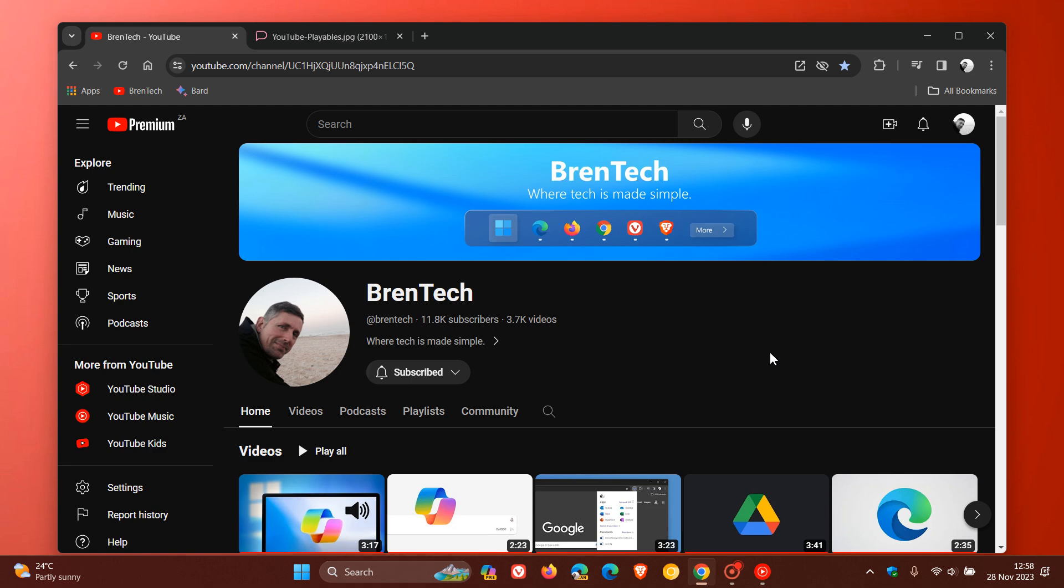But just to do a quick recap, YouTube Playables is a streaming service. So just like YouTube, you're going to have to have an active network connection to play the games live. You won't be able to download them onto your device, so it will be a streaming playables gaming experience.